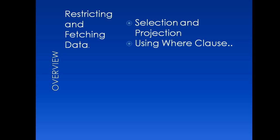Hey guys, today we're going to discuss restricting and fetching data. Under this, our topic will be selection and projection using WHERE clause.